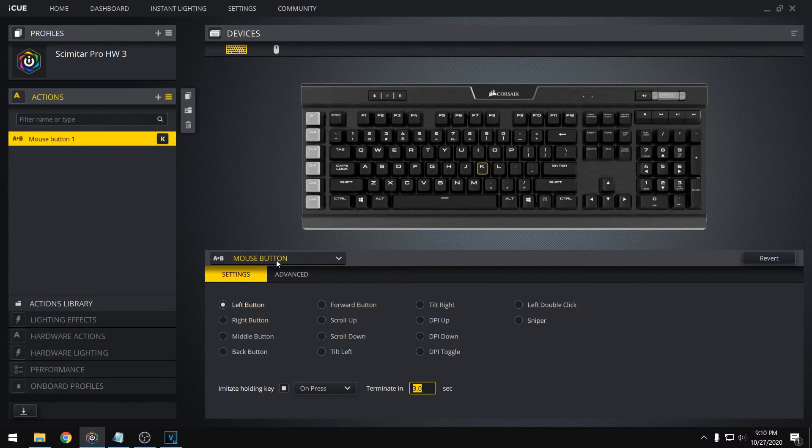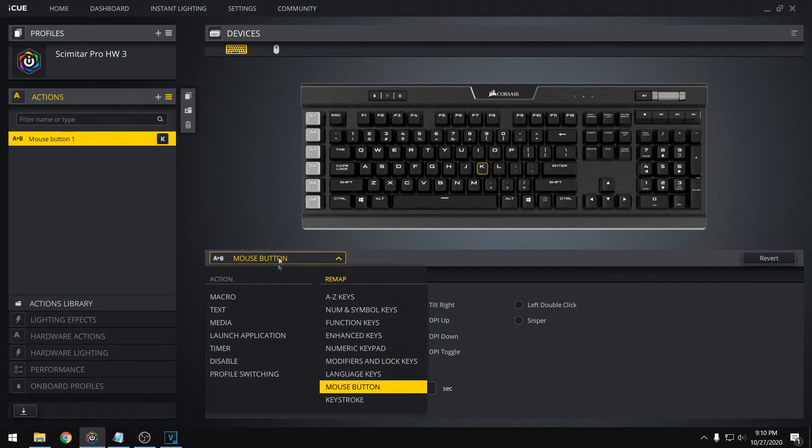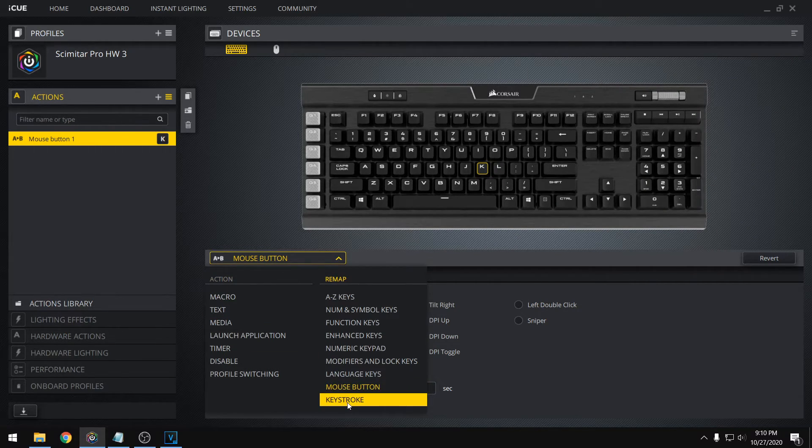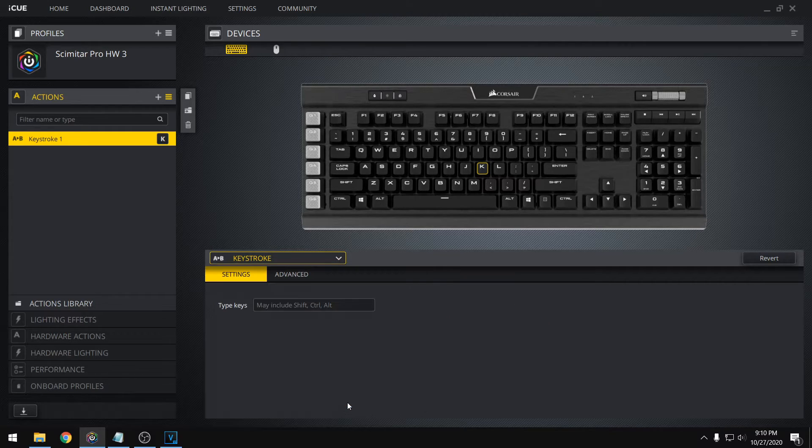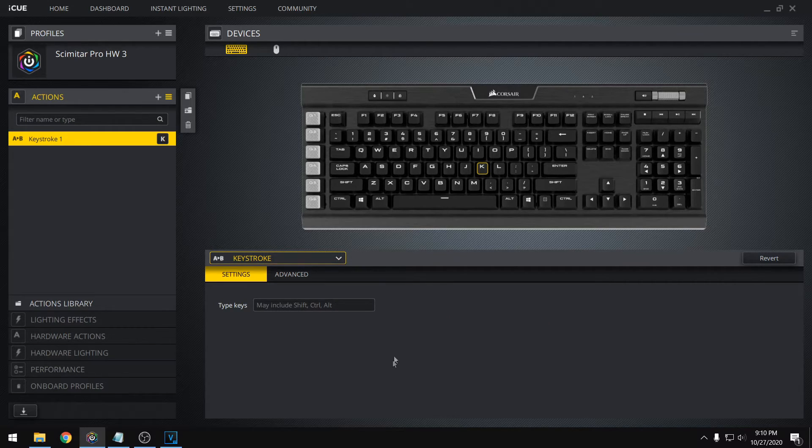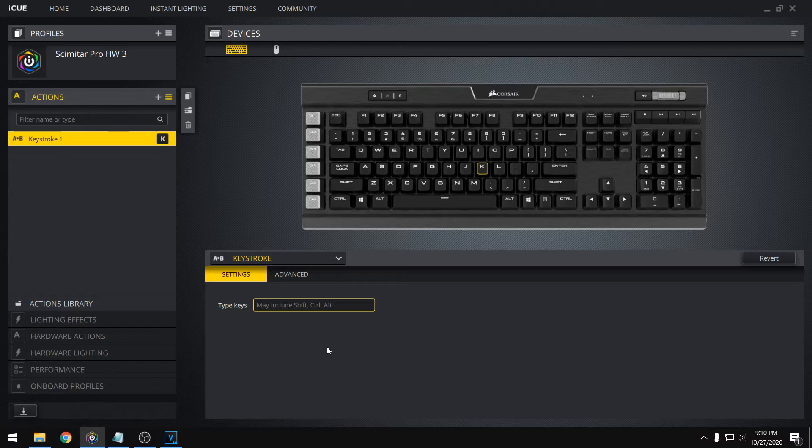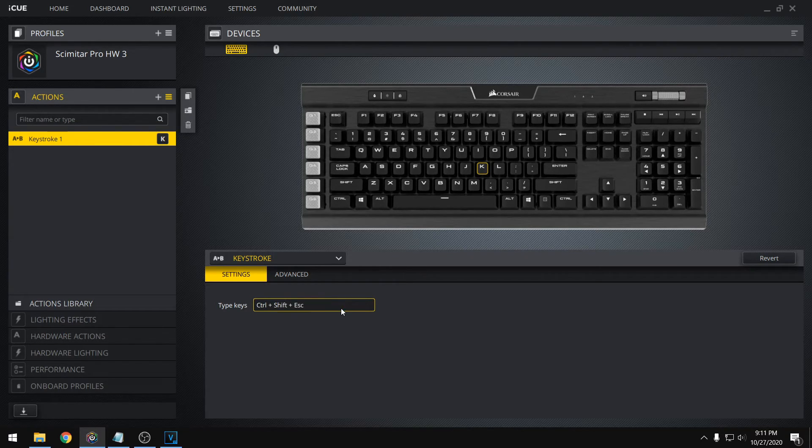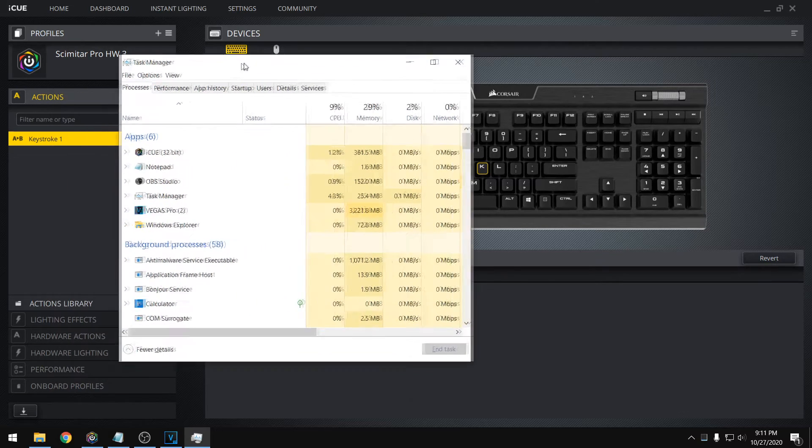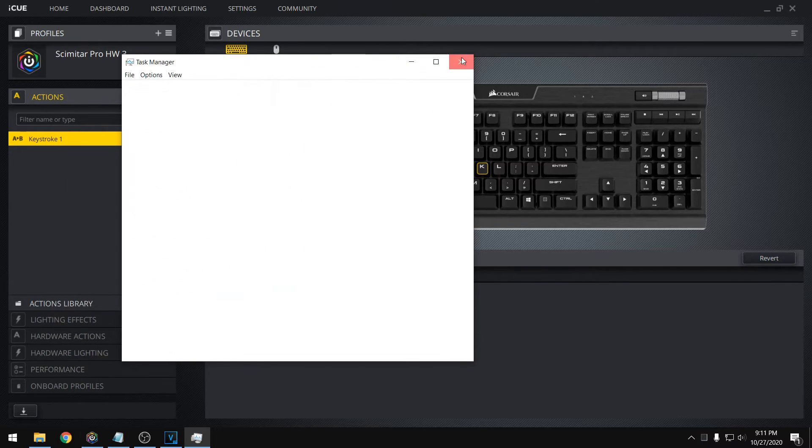And then one more thing I want to show you guys is the keystroke option. So you can remap to a keystroke up to three keys. If you want to do something longer, you're going to have to create a custom macro. So this is just for simple stuff like Control-Alt-Delete, for example. We can try Control-Shift-Escape, and that's going to open up our task manager.